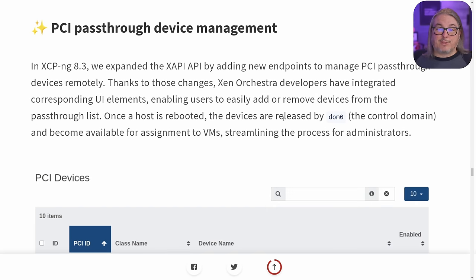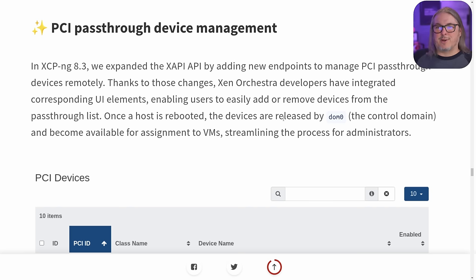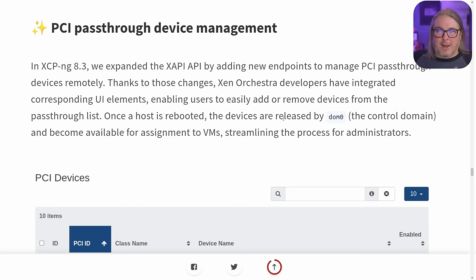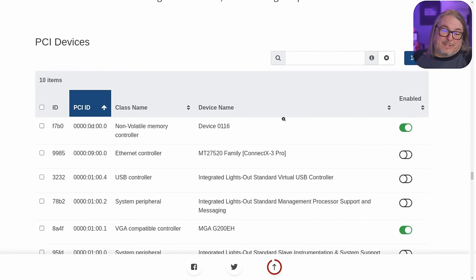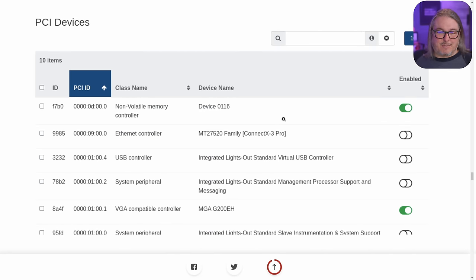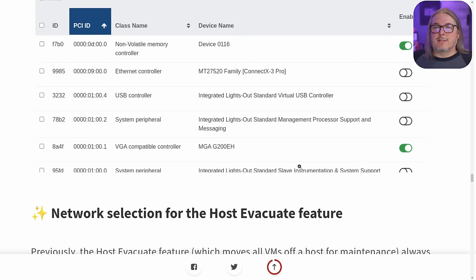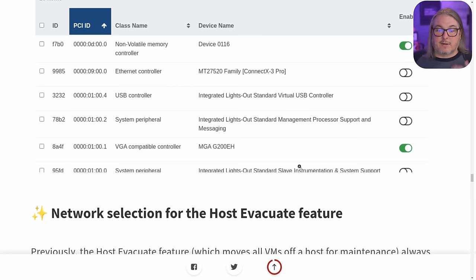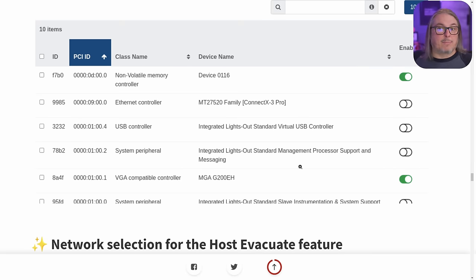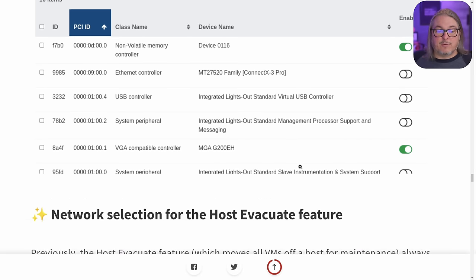Moving on to PCI passthrough device management. This is awesome, except it makes my earlier video on how to do it from the command line — which does still work — not quite as relevant. This was a common complaint, which is why I did that command line video. Now it's a lot easier to set up passthrough devices in 8.3. You can simply slide a toggle, find the devices, and it will reboot the host. Once it reboots, those devices are available to be attached to a particular VM, so passthroughs become substantially easier in version 8.3.